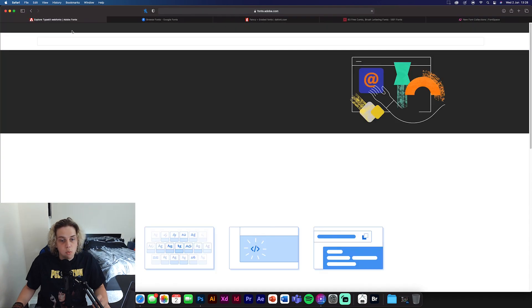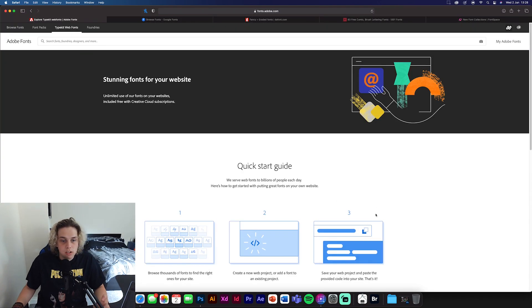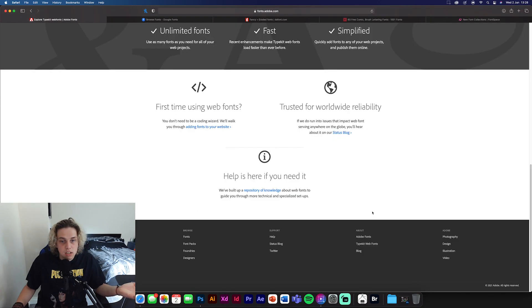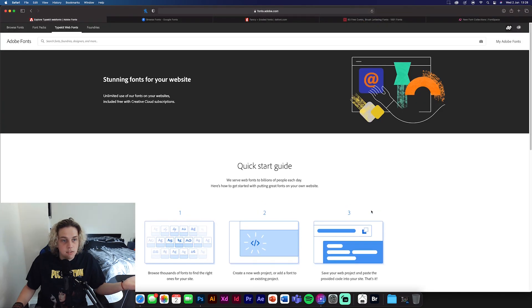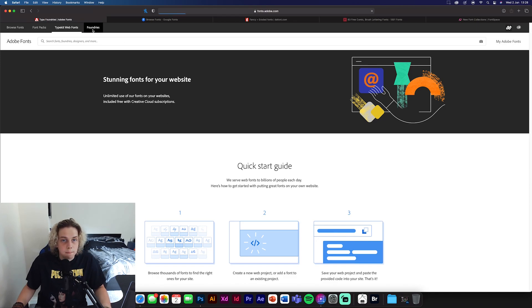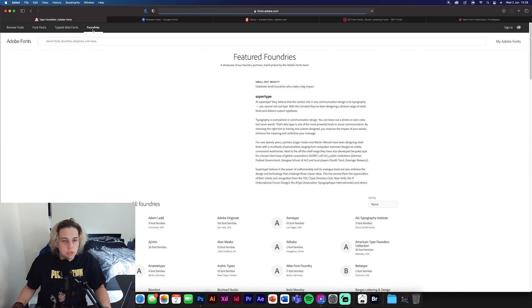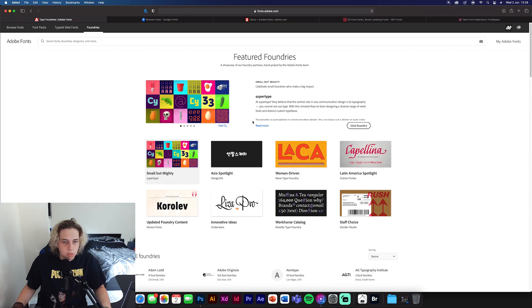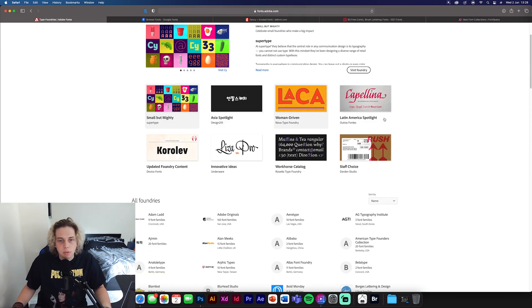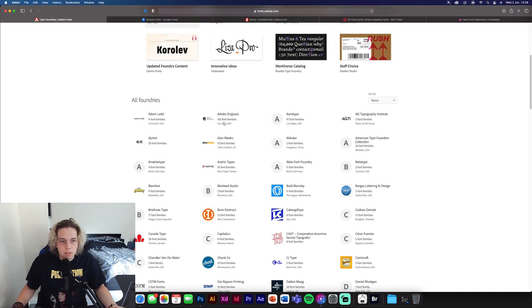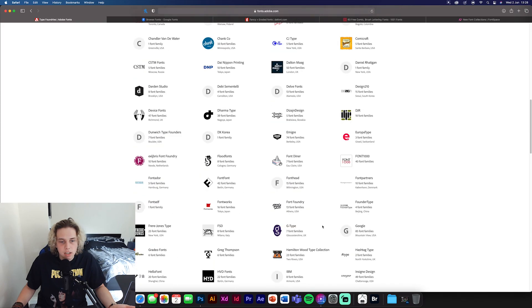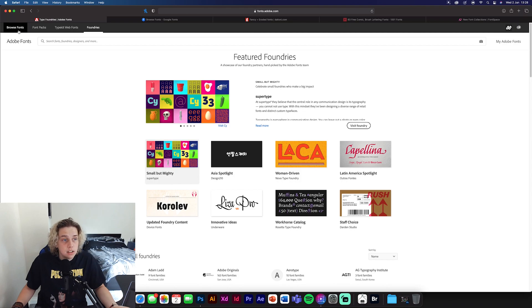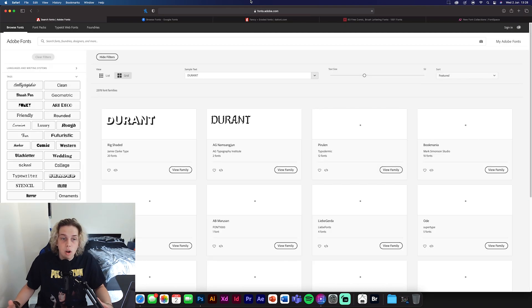And then you've got the Typekit web fonts. I don't really know what this is, but it's another part of it. Stunning fonts for your website. I guess it's all for websites. And then foundries. I'm pretty sure this is some of the fonts that they used for big projects. So these are ones that have been used for bigger projects. Font families, Adobe originals, and who's made them basically, what companies and stuff. So that's just a little bit more extra information. But other than that, guys, Adobe fonts is easily number one on the list because it has a load of high quality ones.